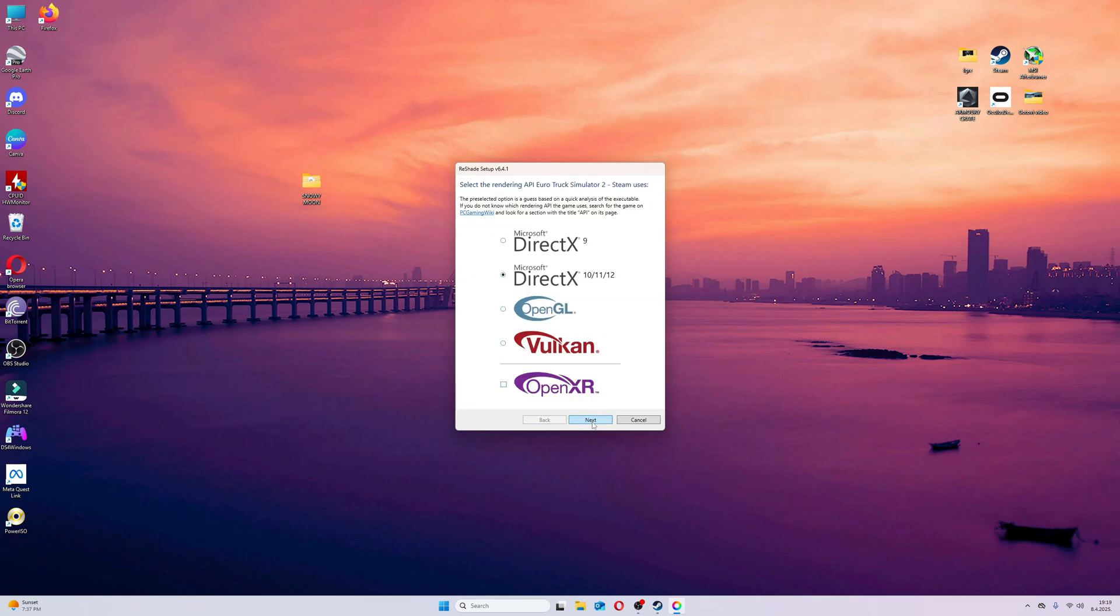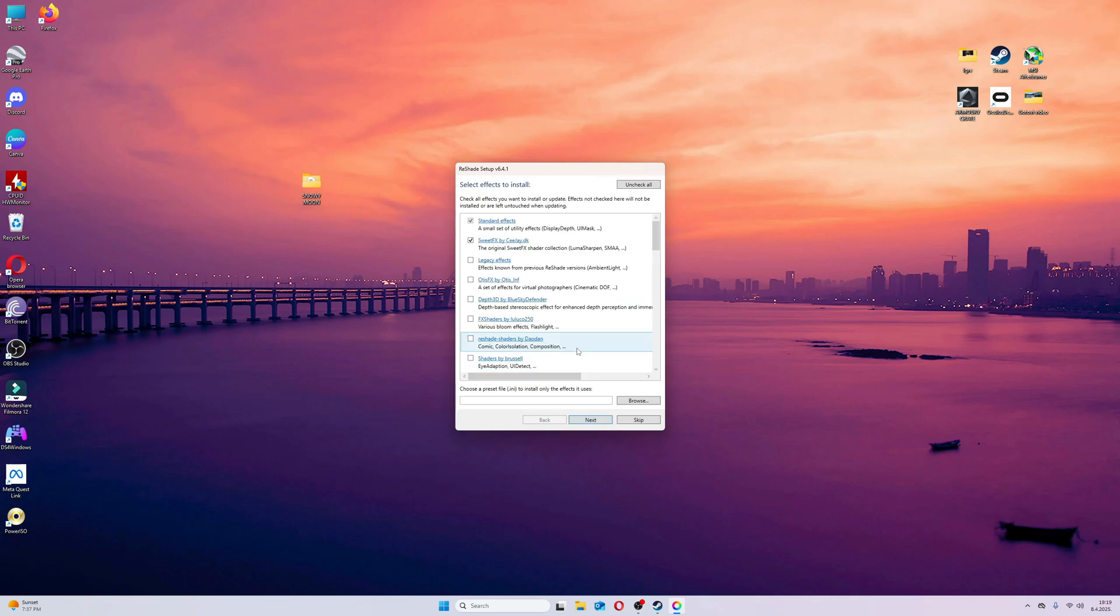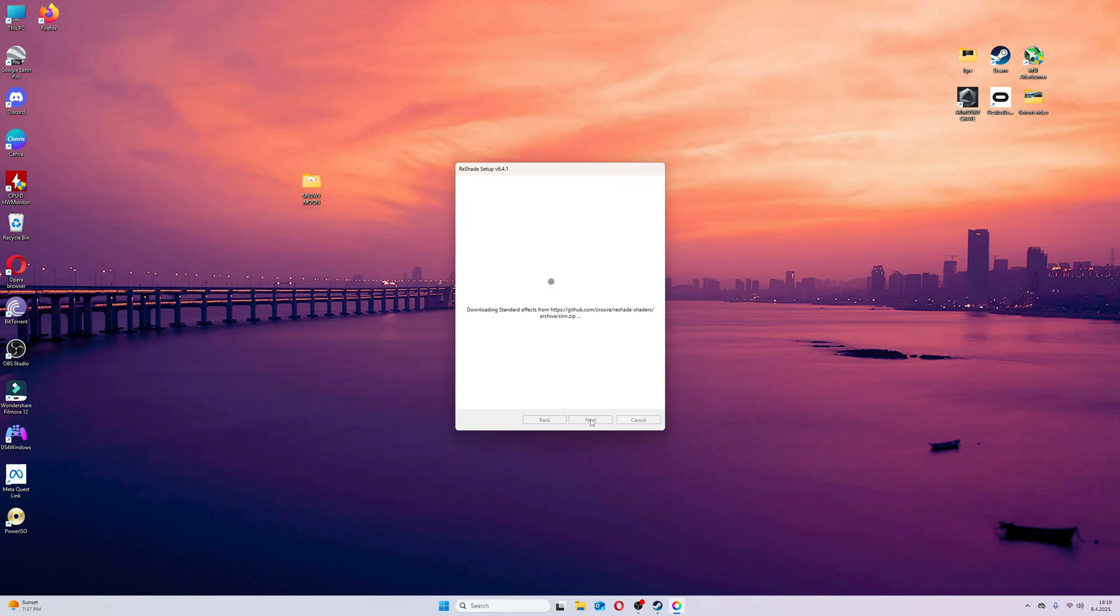Choose second option. I check all effects and download all of them. Of course, you won't use them all, but it's good to have options.